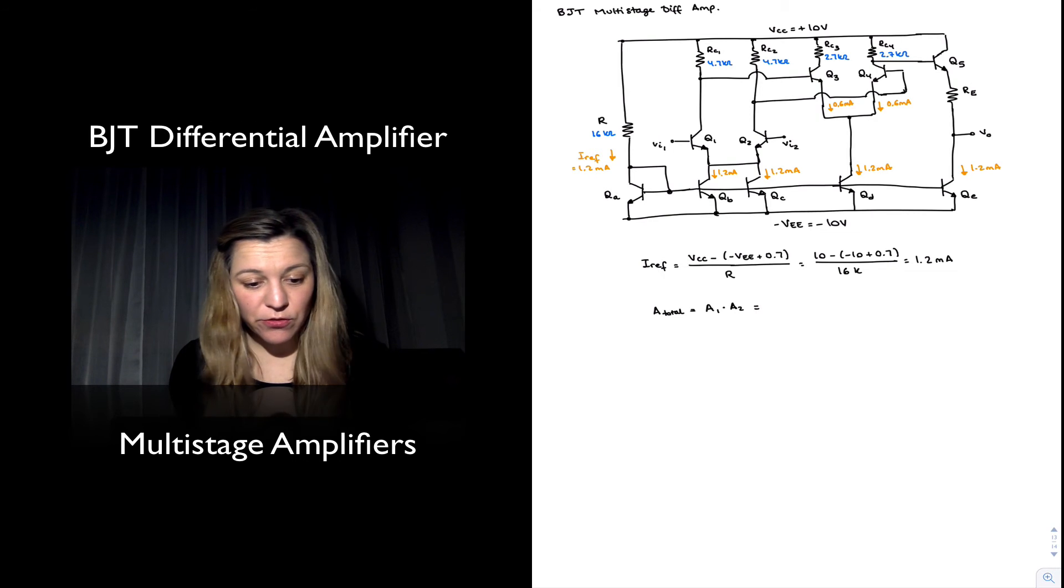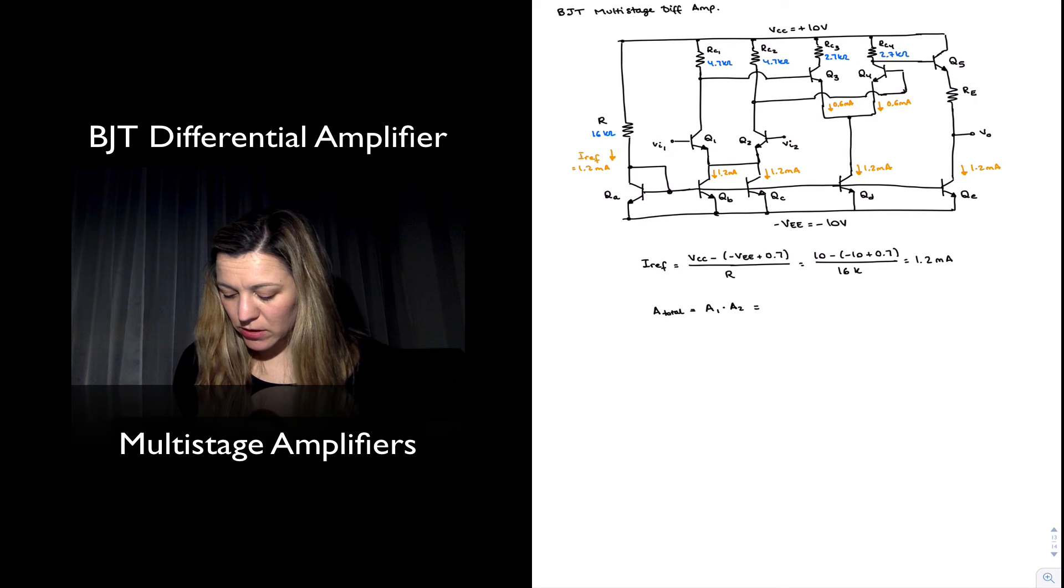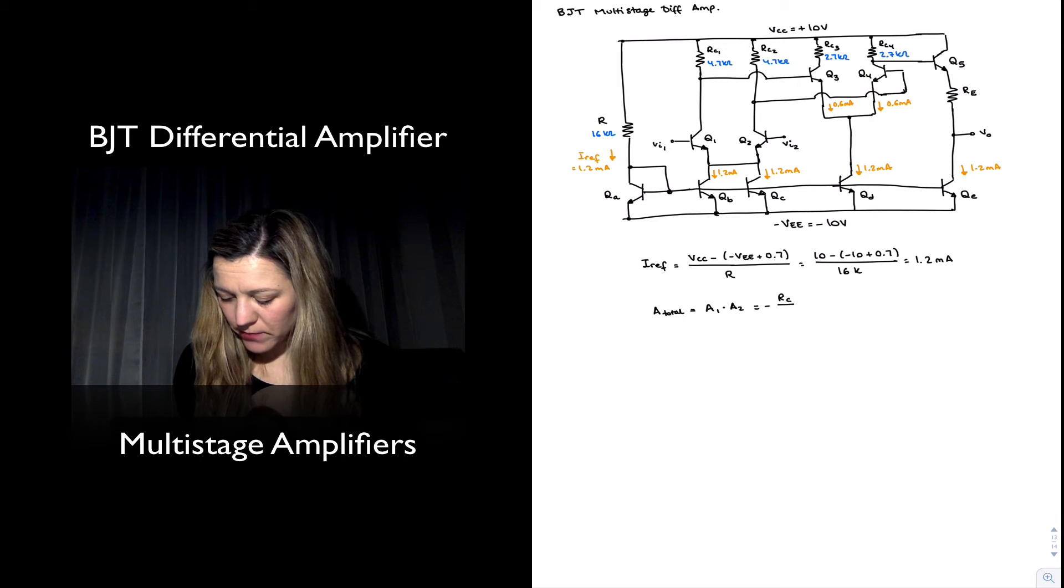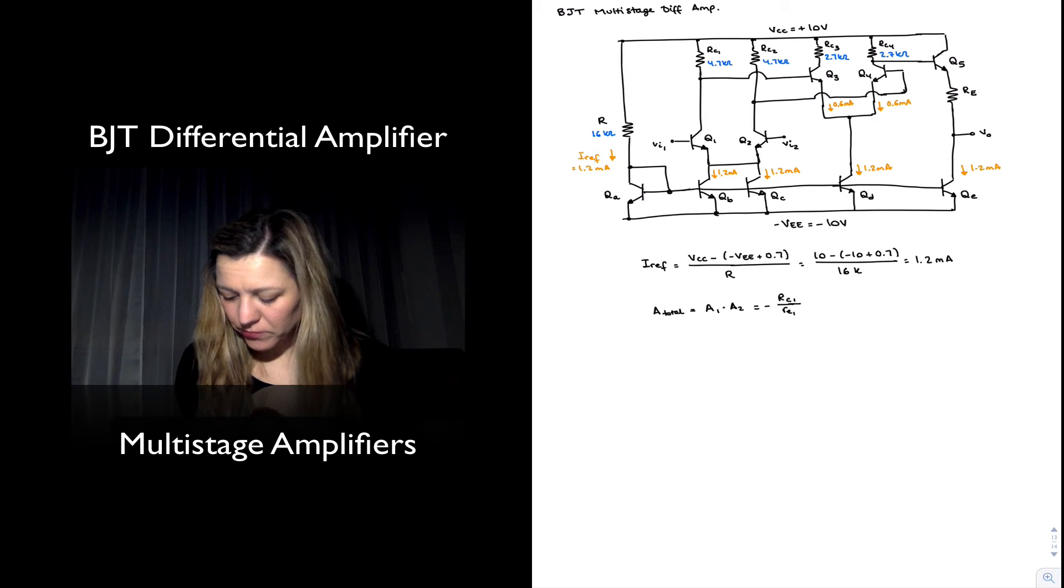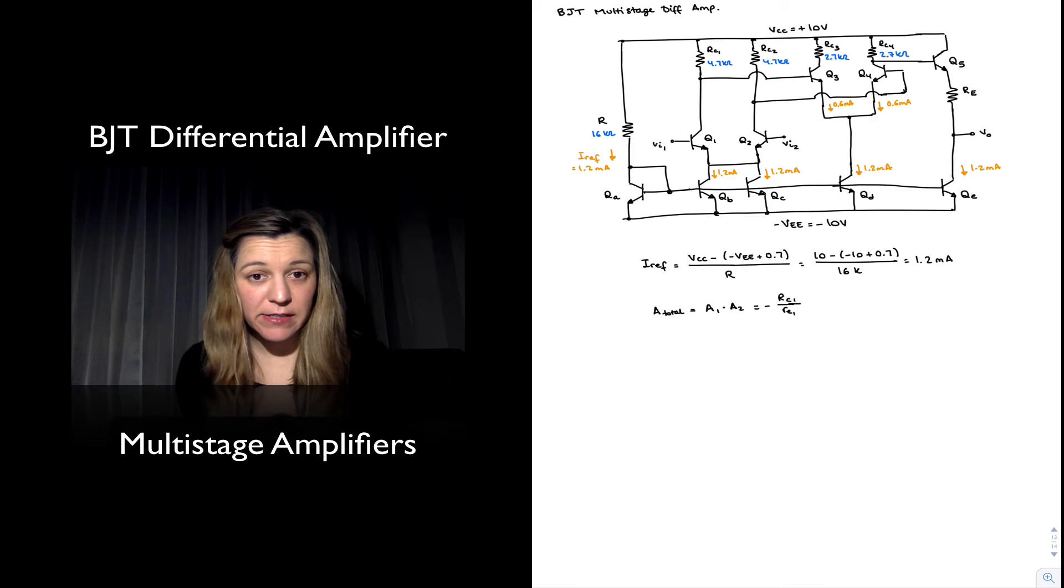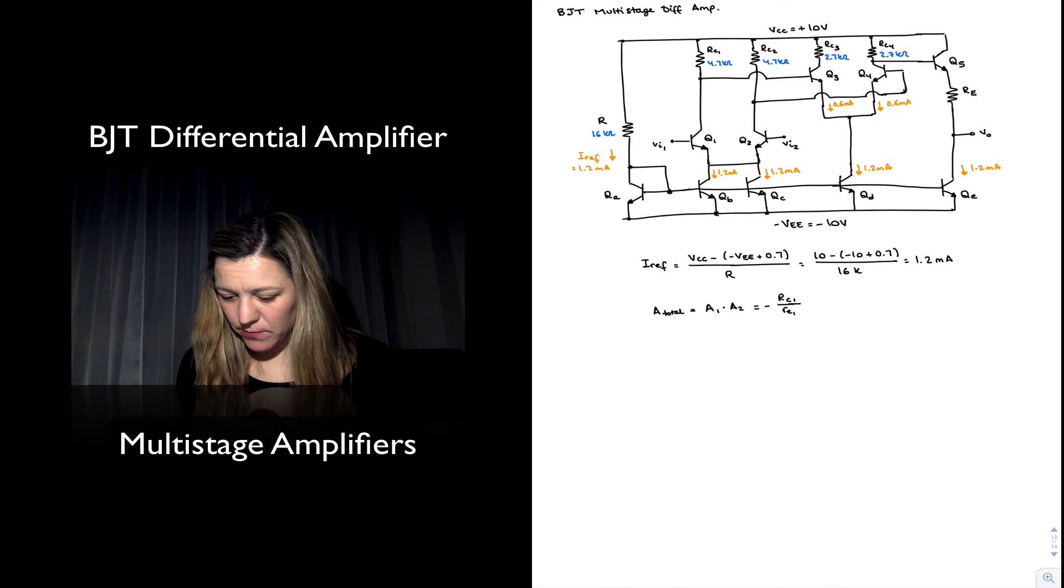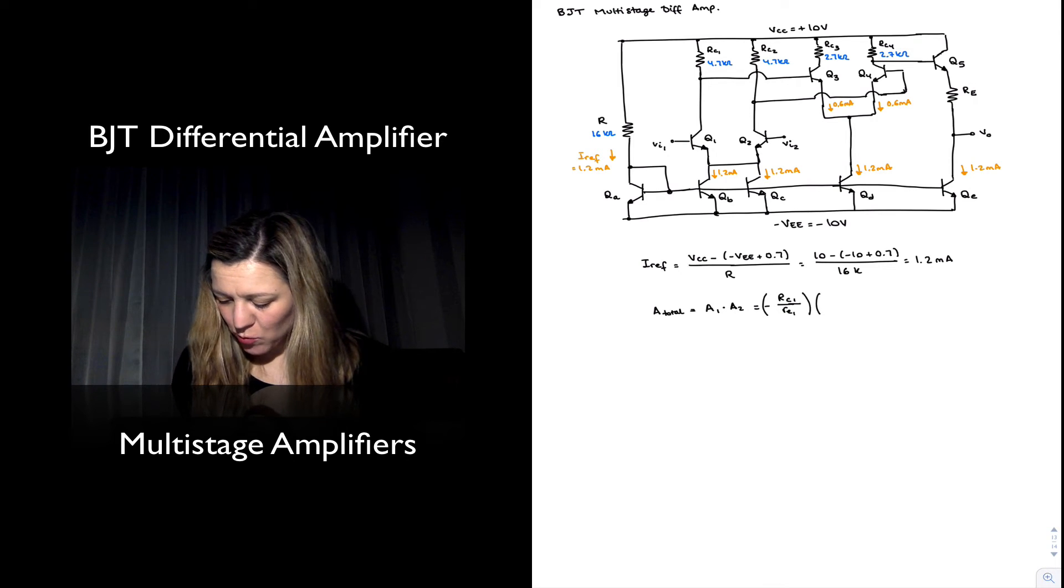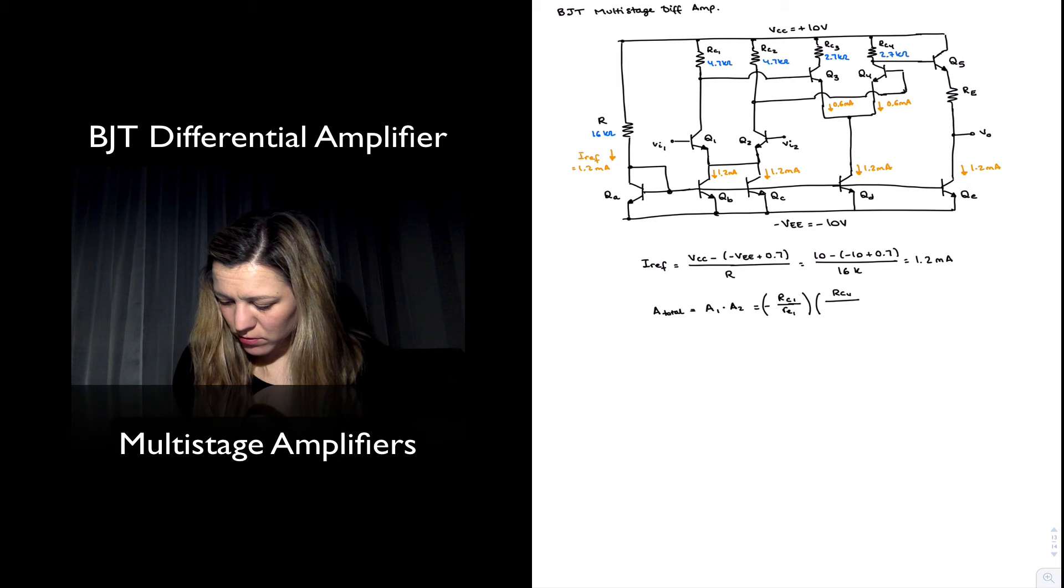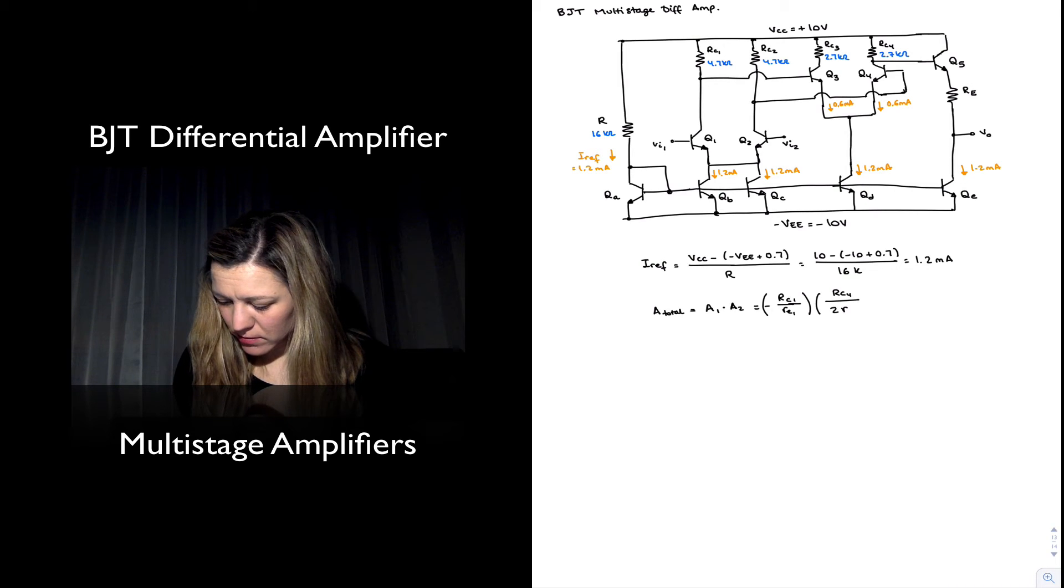The gain A1 is going to be negative RC1 over little re1 because we have a balanced output. And A2, since it's a single-ended output, is going to be half of that. So RC4 divided by 2 times re4.